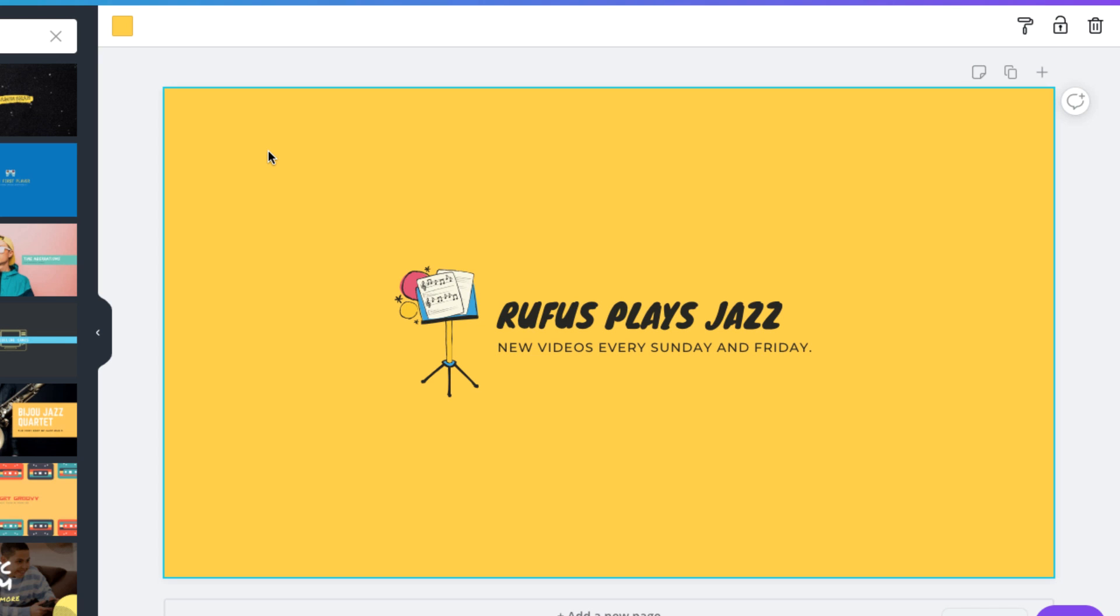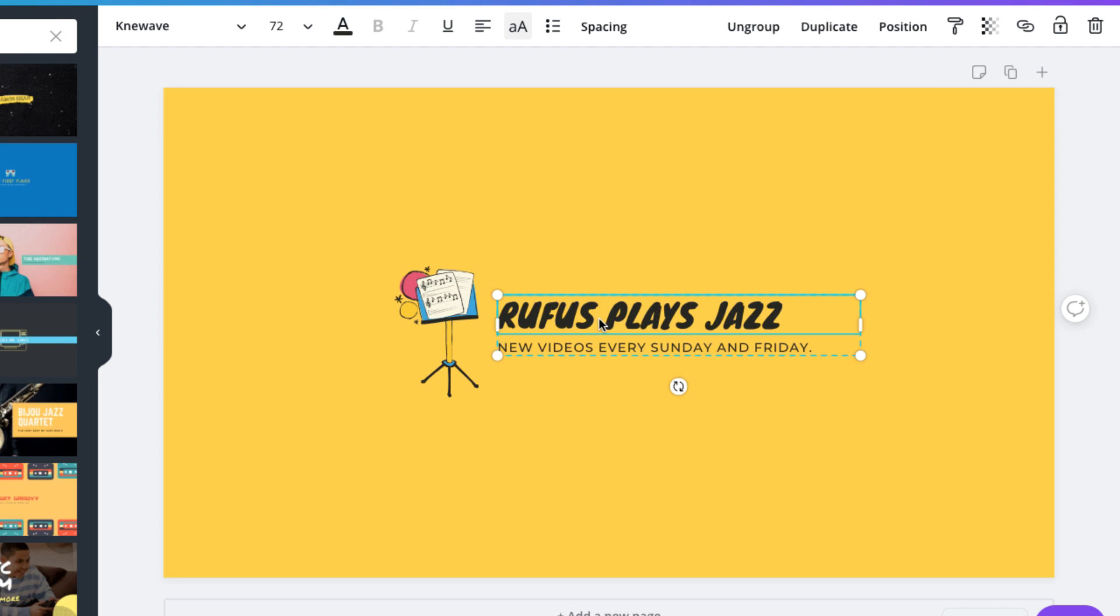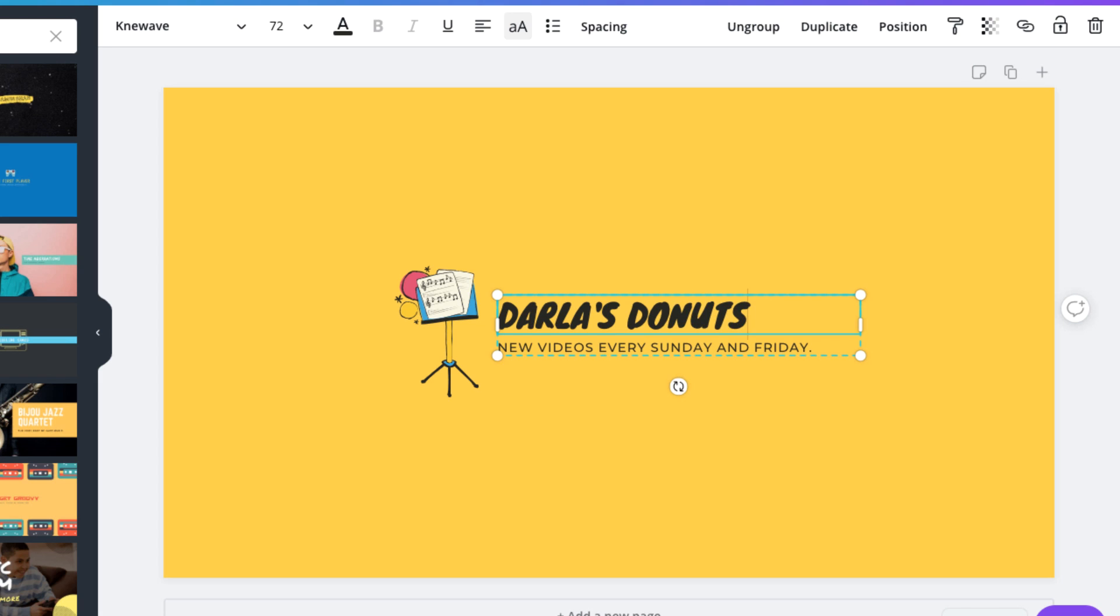Now that we have a design we like, we'll just make a few changes to customize it. Let's start by changing the text. We'll change the title to the name of our channel. Then you can let people know a little bit about your channel. For example, when you will upload new videos.